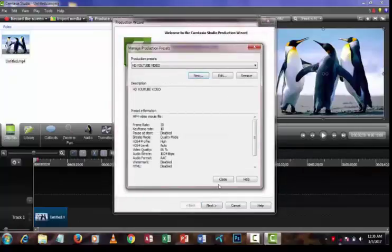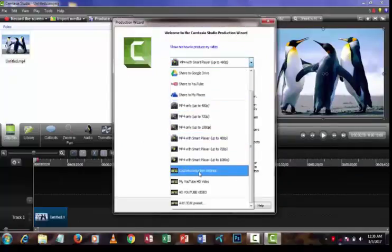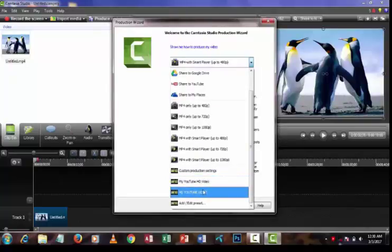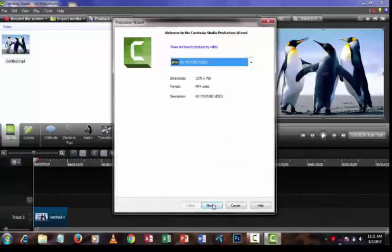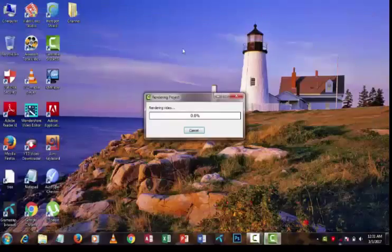Then press Finish and Close. Finally, select the destination folder and press the Finish button. Type a file name — I am typing 'sample' — and select a destination folder, then press Finish.